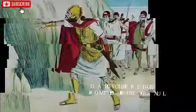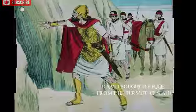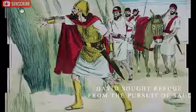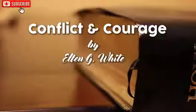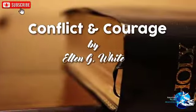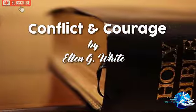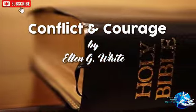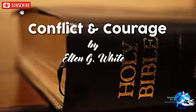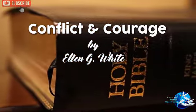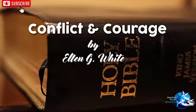Would you like to know how to exercise courage and fight the good fight of faith? Listen to this devotional, Conflict and Courage, a daily devotional by Ellen G. White. Satan's Stealthy Work.